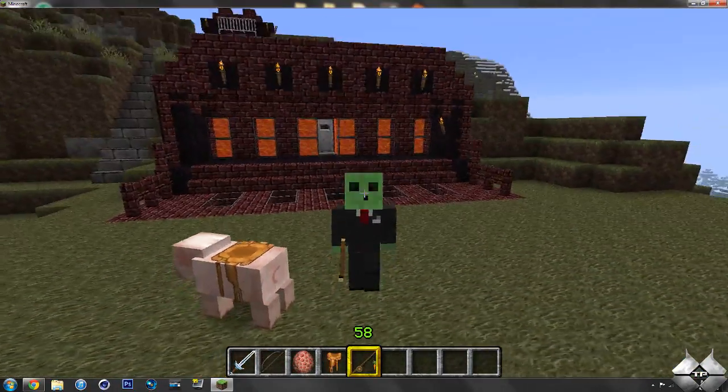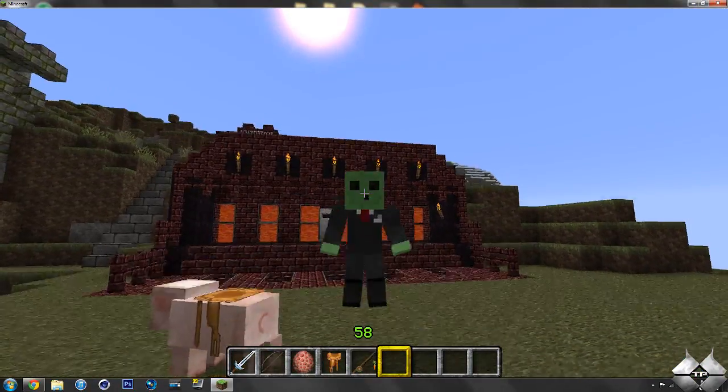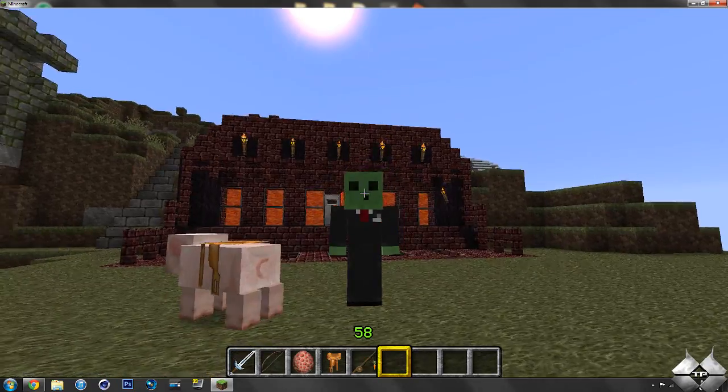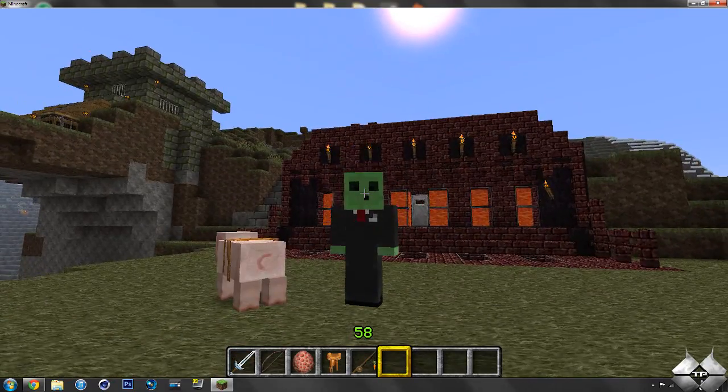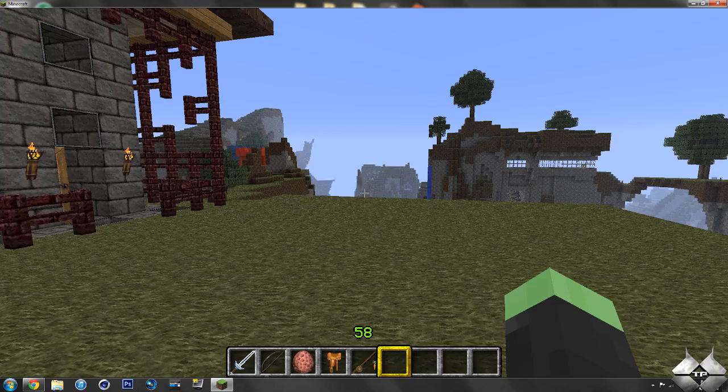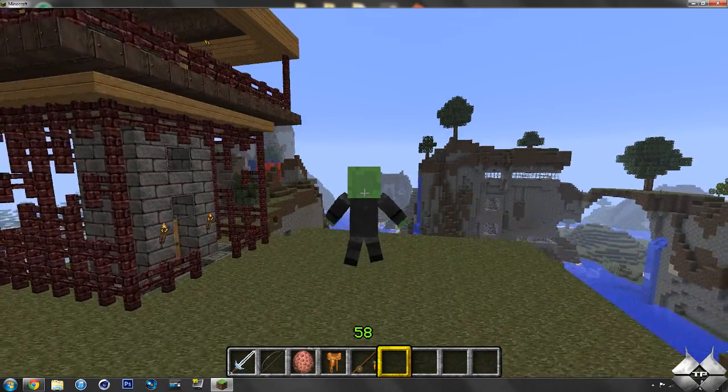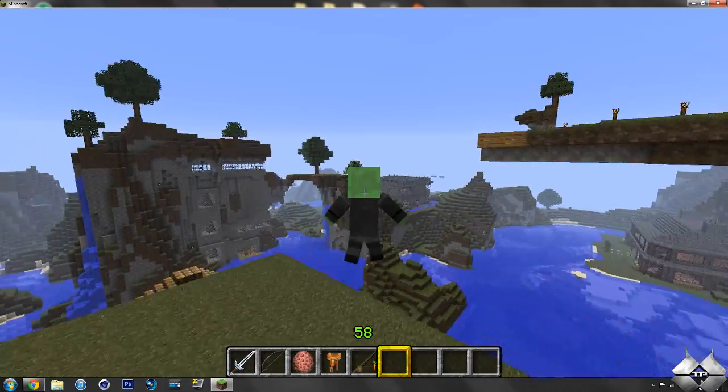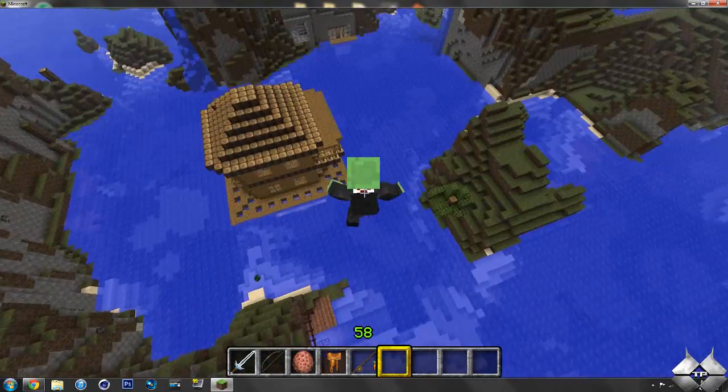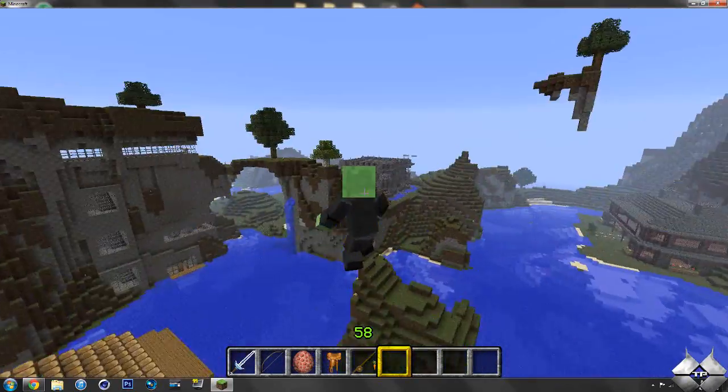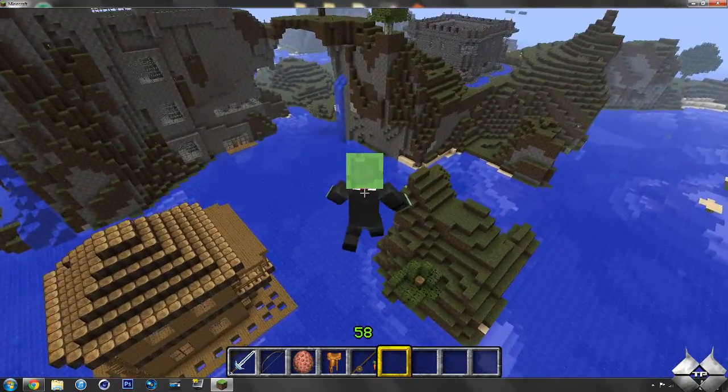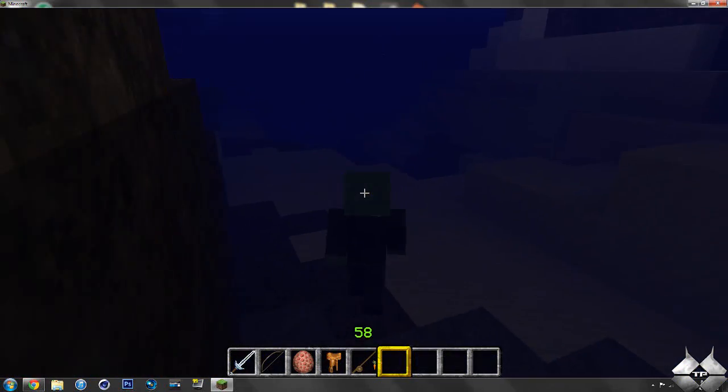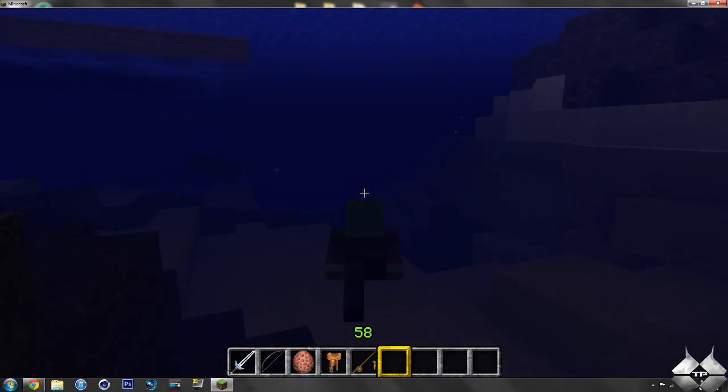So, here's your jumping animation. It looks really weird. Now, funny thing to do is flying. Because he just stays in the jumping animation and he just flies around. Now, here we go.